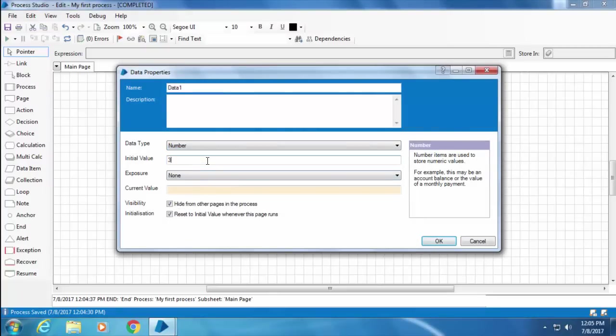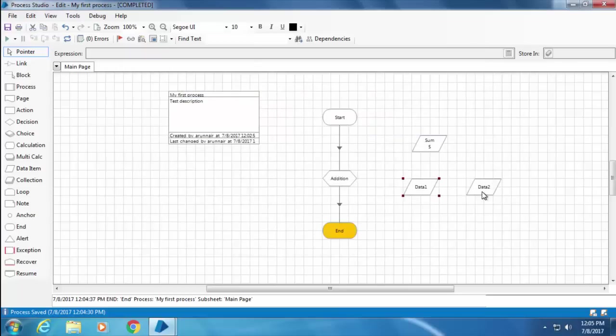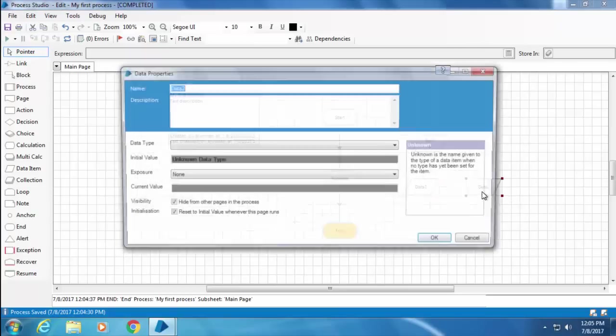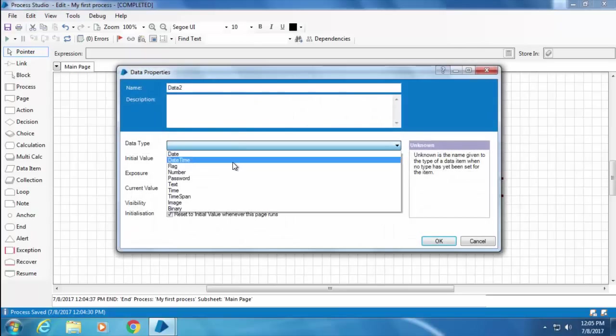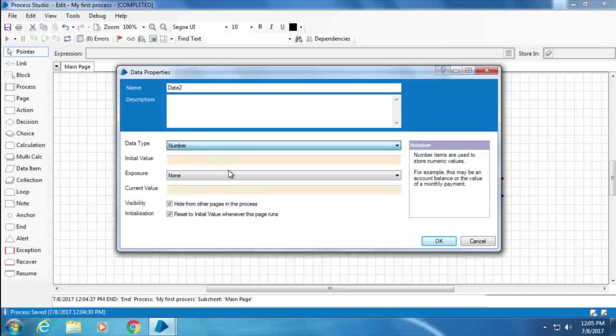We'll talk about initial value and current value shortly. For now I'll leave the current value as blank and click OK. Then I'll double-click Data 2, set the data type to number, the initial value to 2, and click OK.